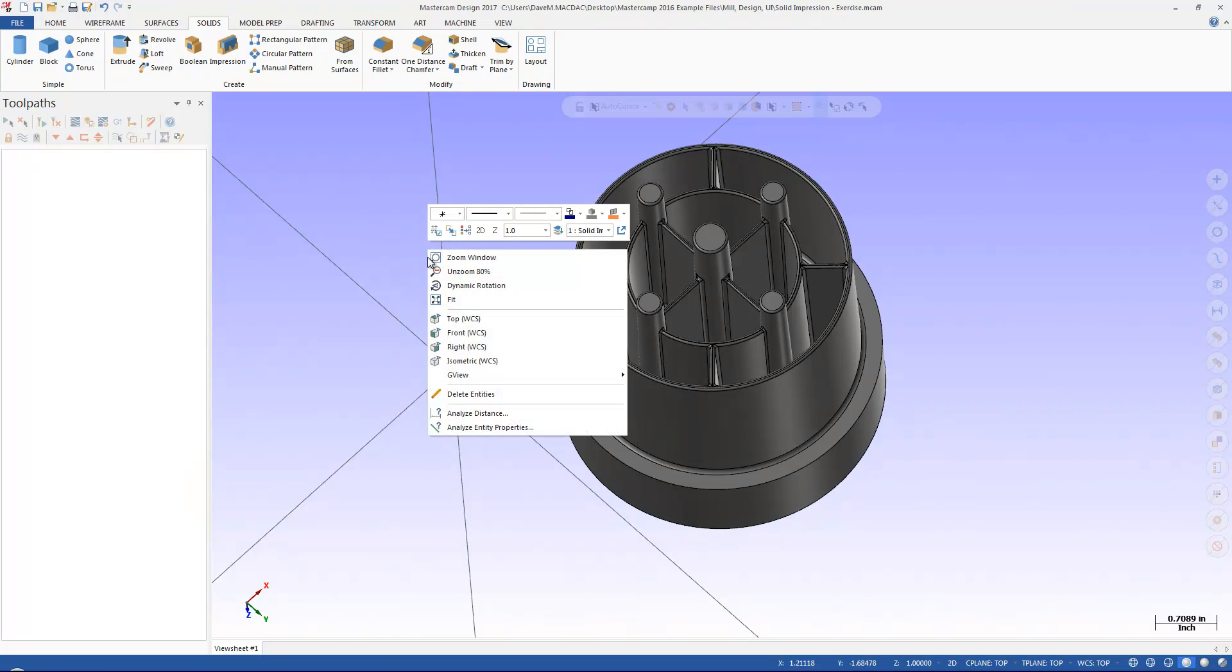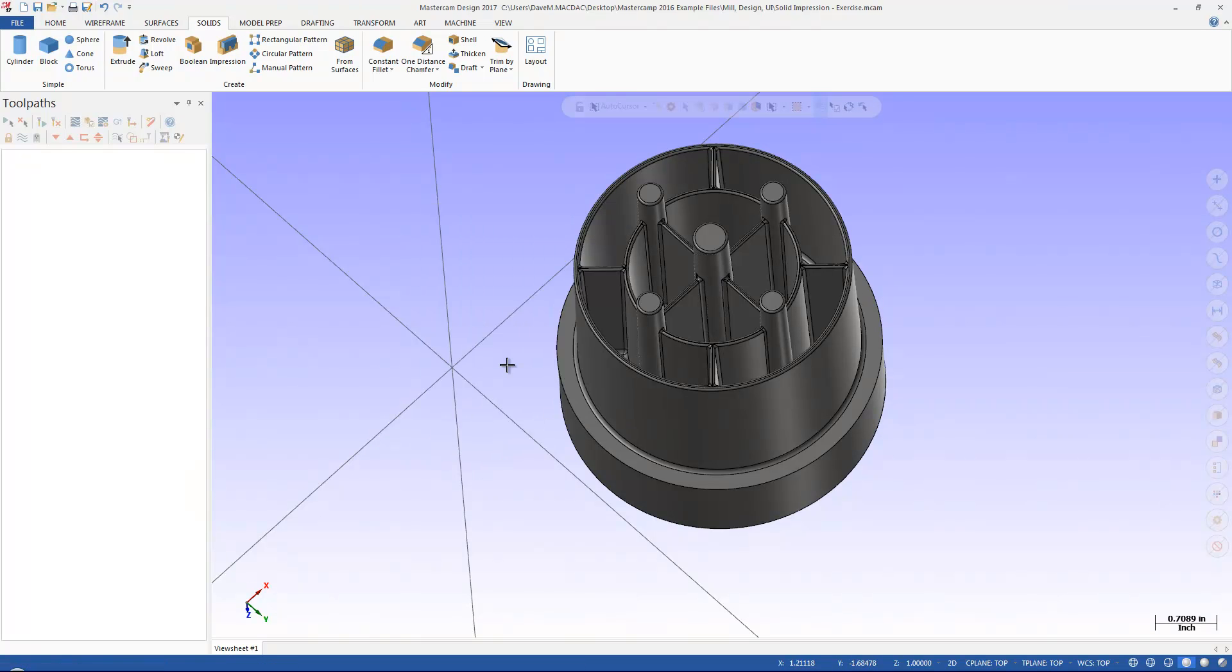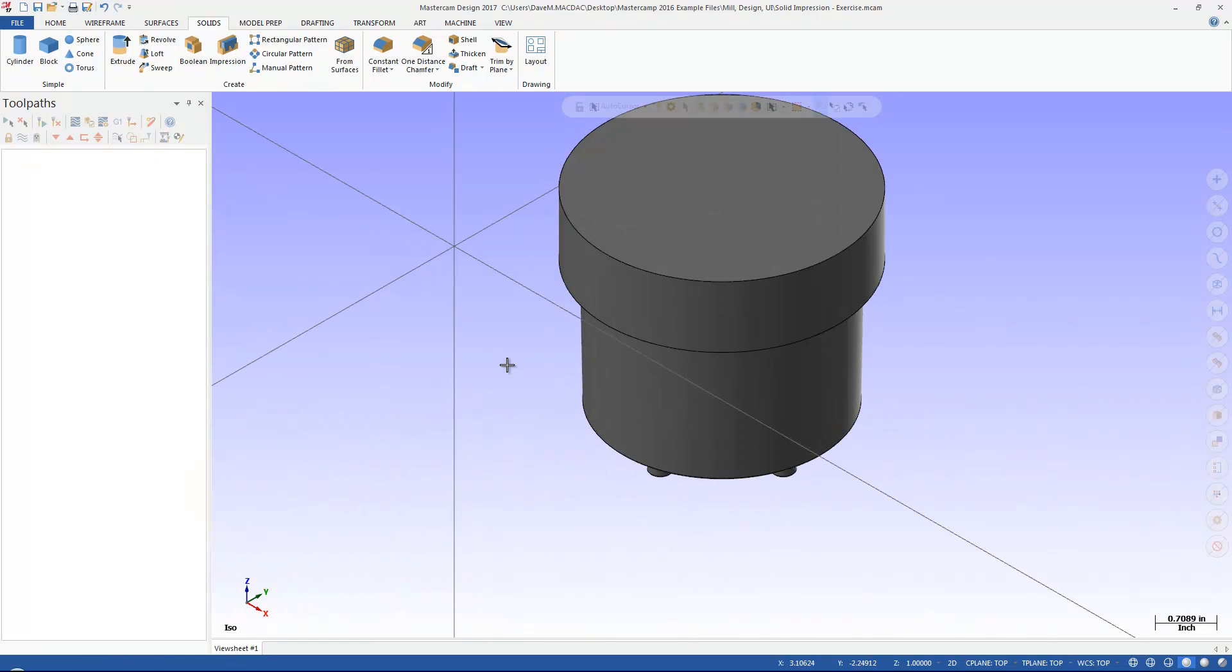So it's a real handy Solids creation tool that they gave you right here inside of Mastercam. It can be a square, it can be a circle, it can be an odd shape, it's one of those cool little things they've added in here in Mastercam 2017.